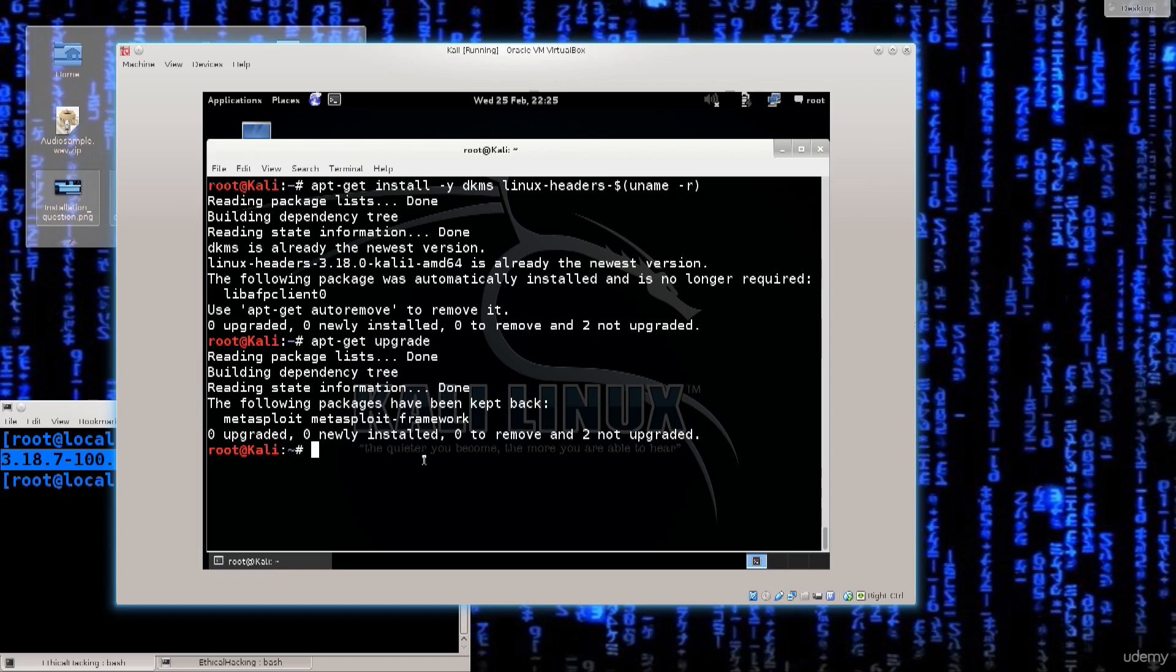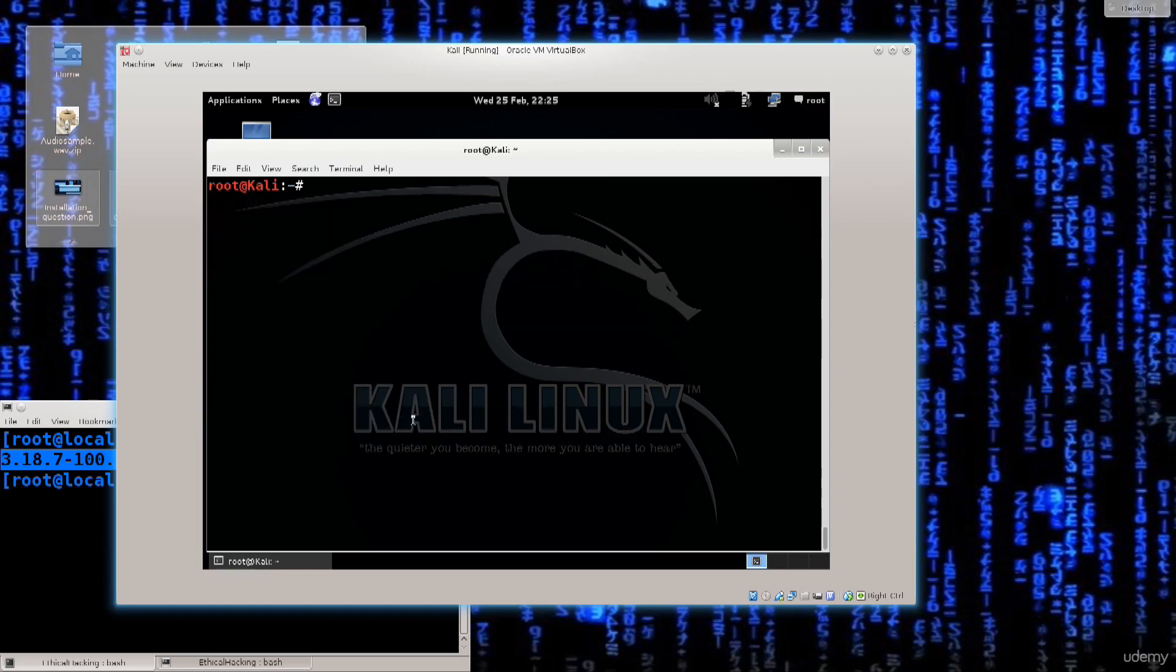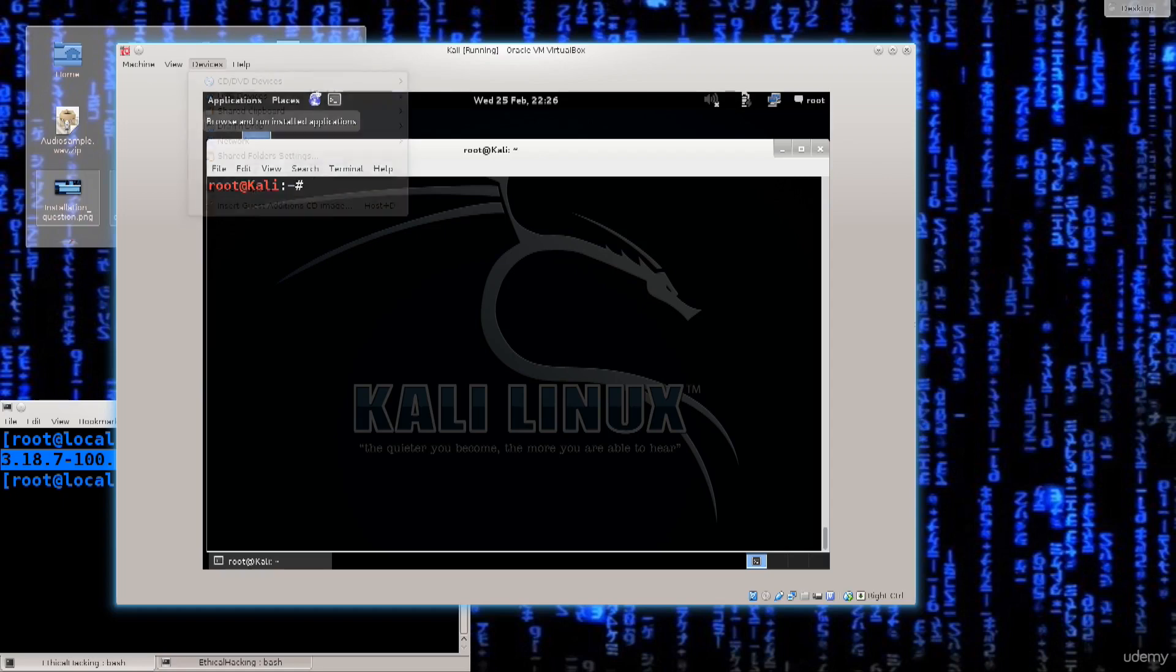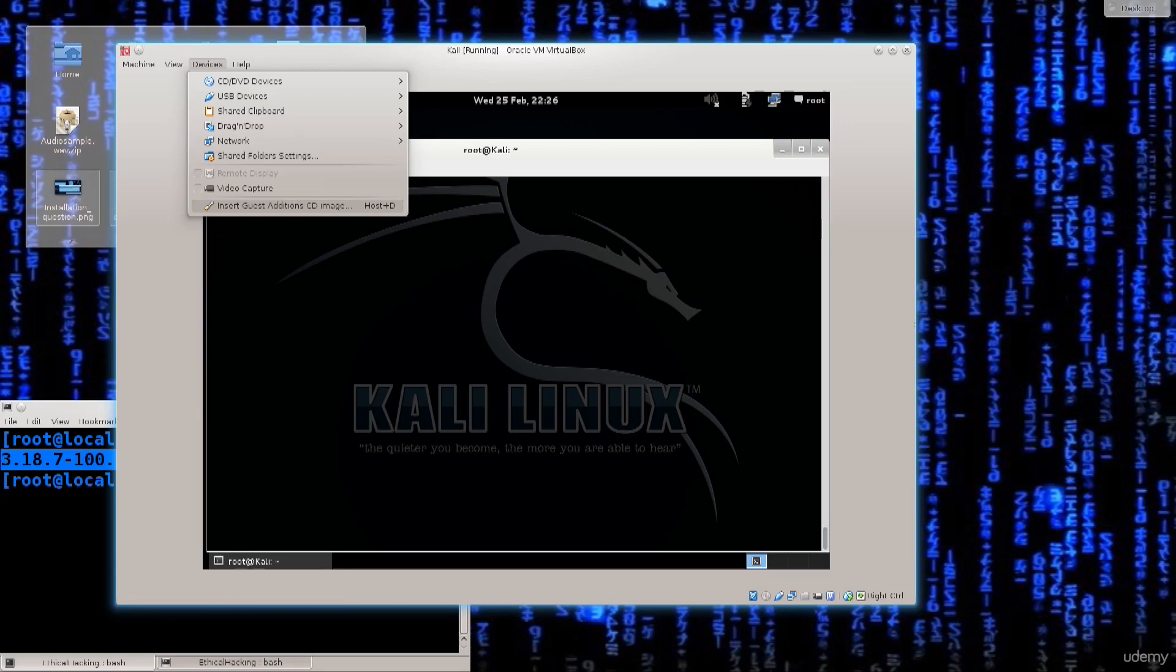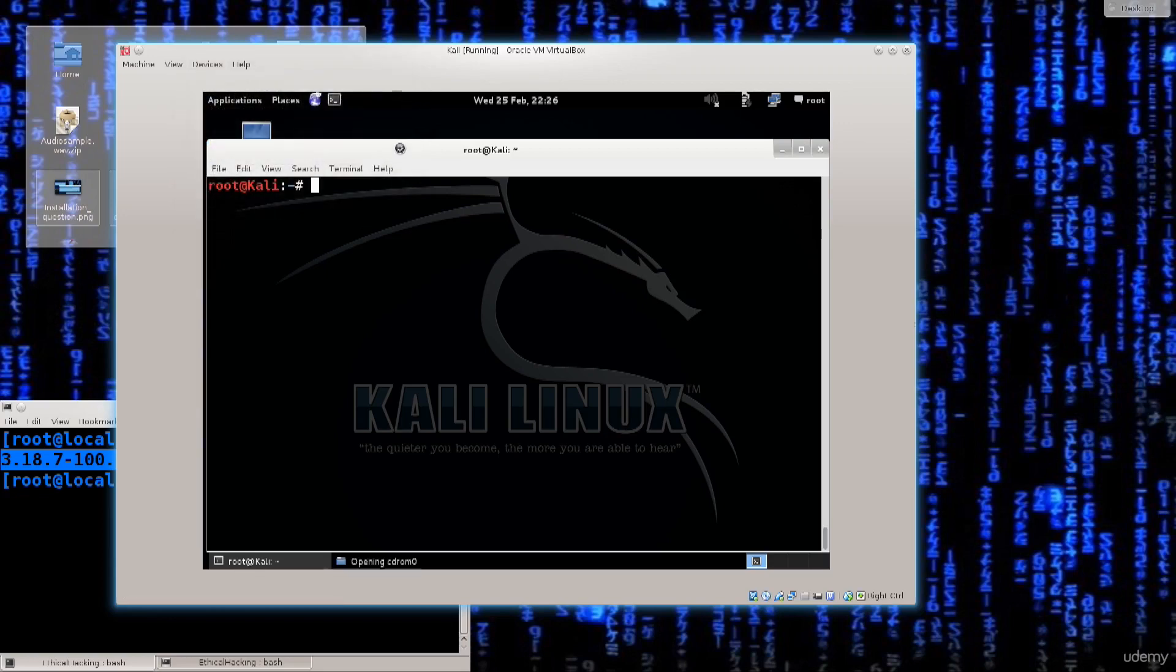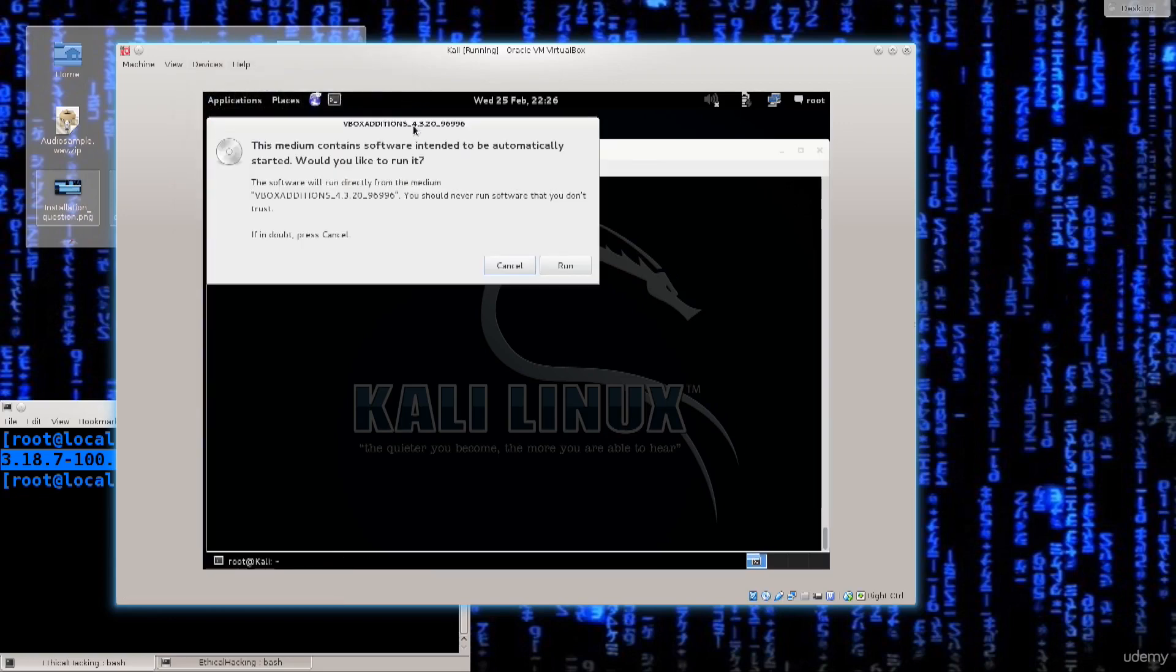So this is being done for a valid reason. We will get into that a bit later on. But for the time being, let me just go ahead and clear the screen. One of the first things that we need to do now is go ahead and click on devices, insert guest edition CD image. And yep, there we go. It popped.